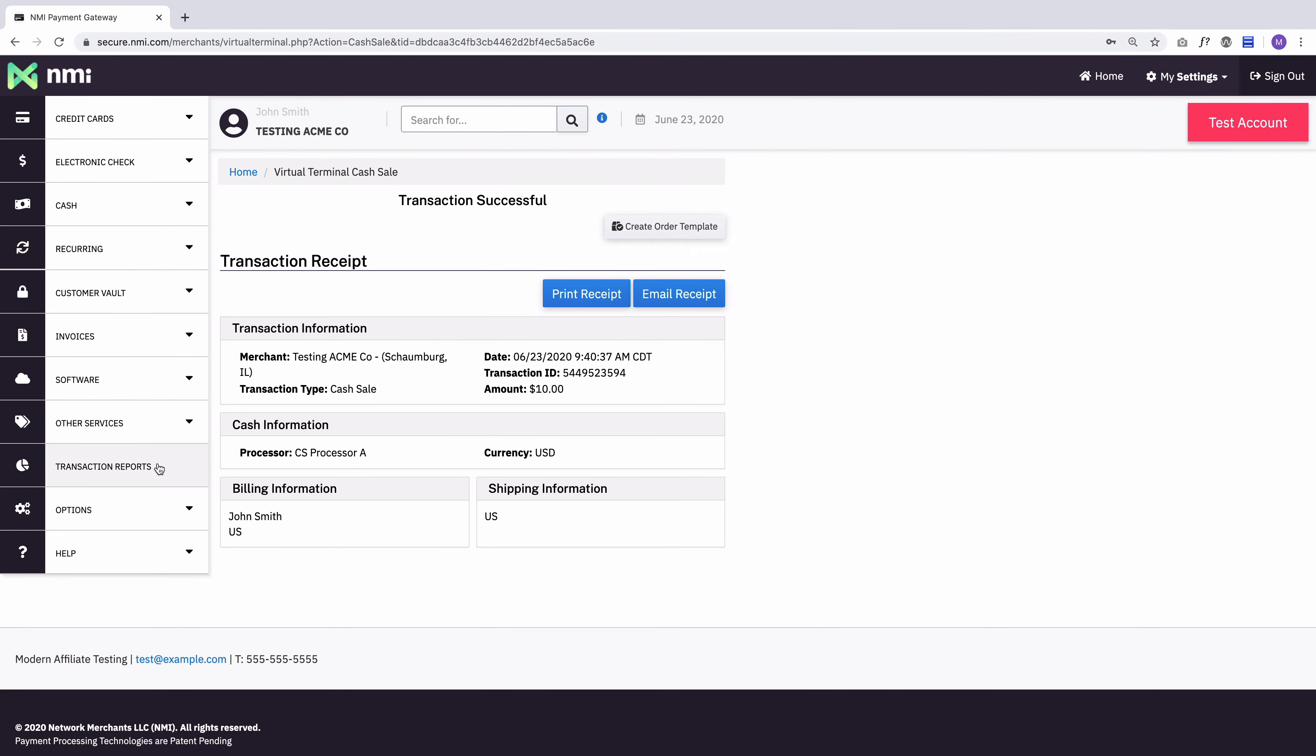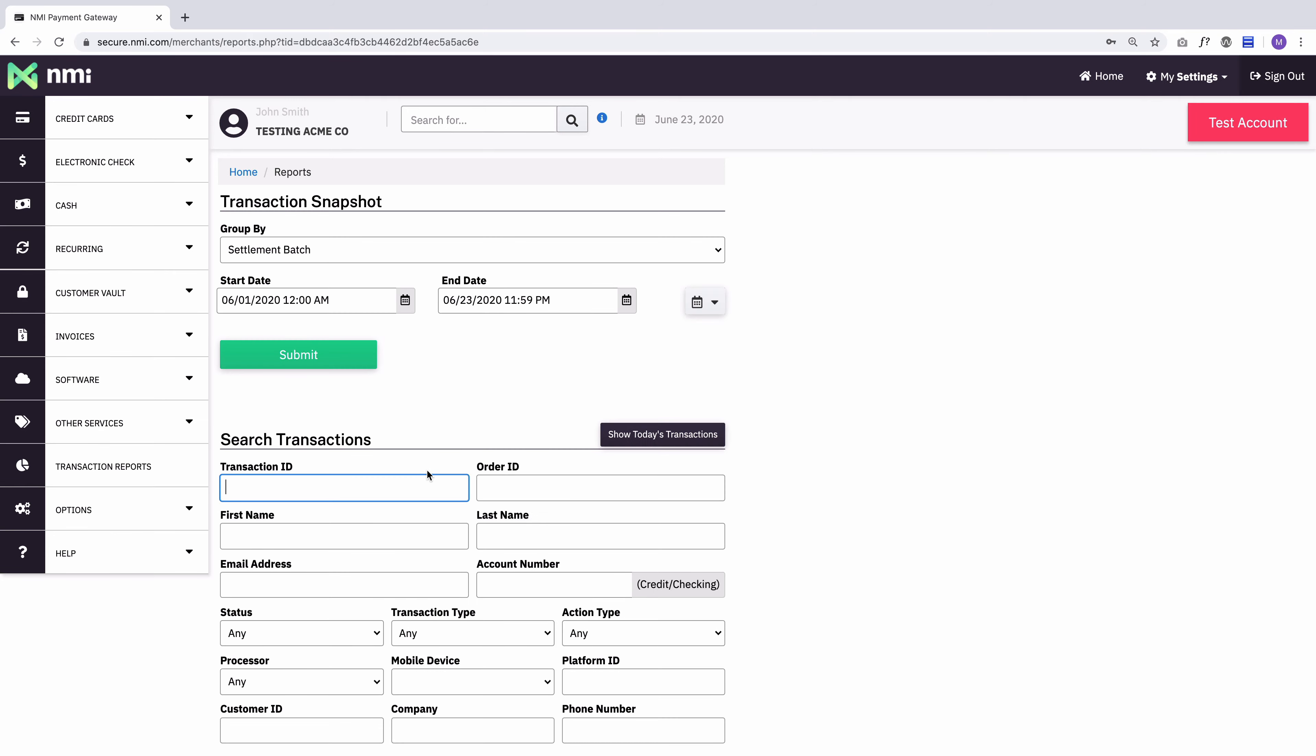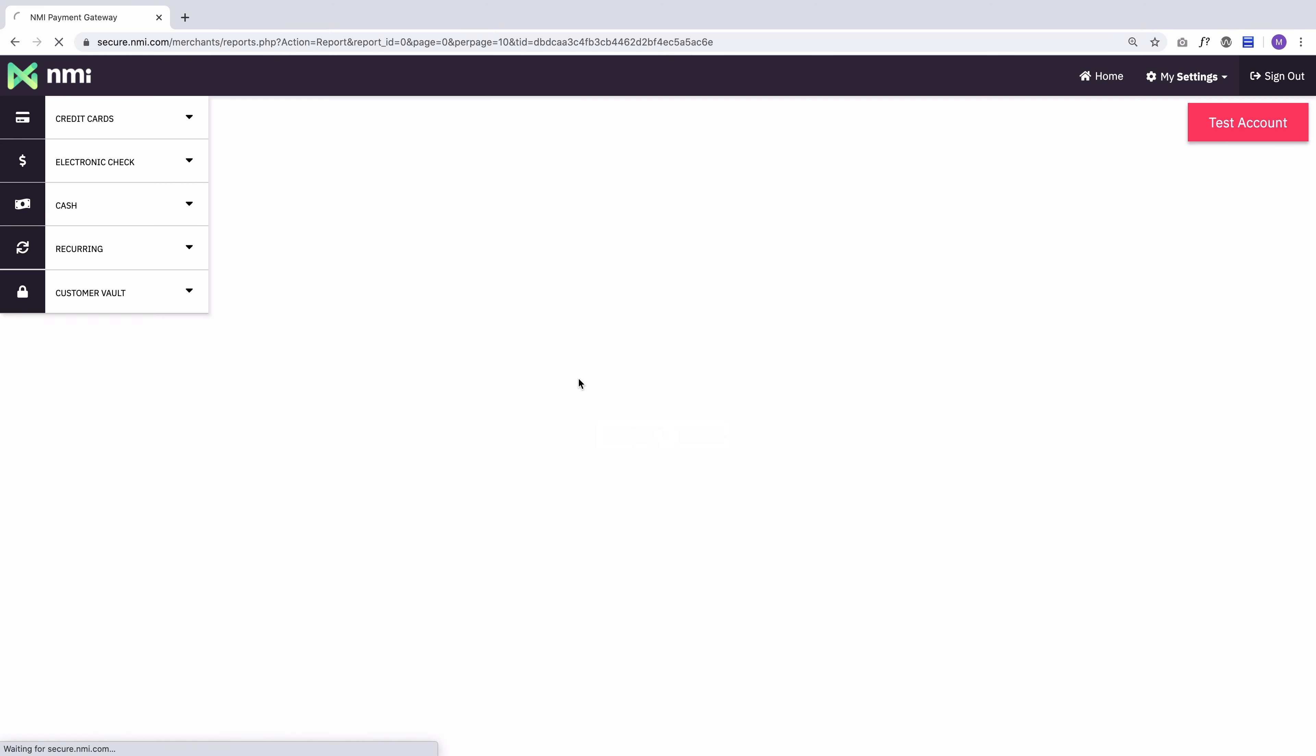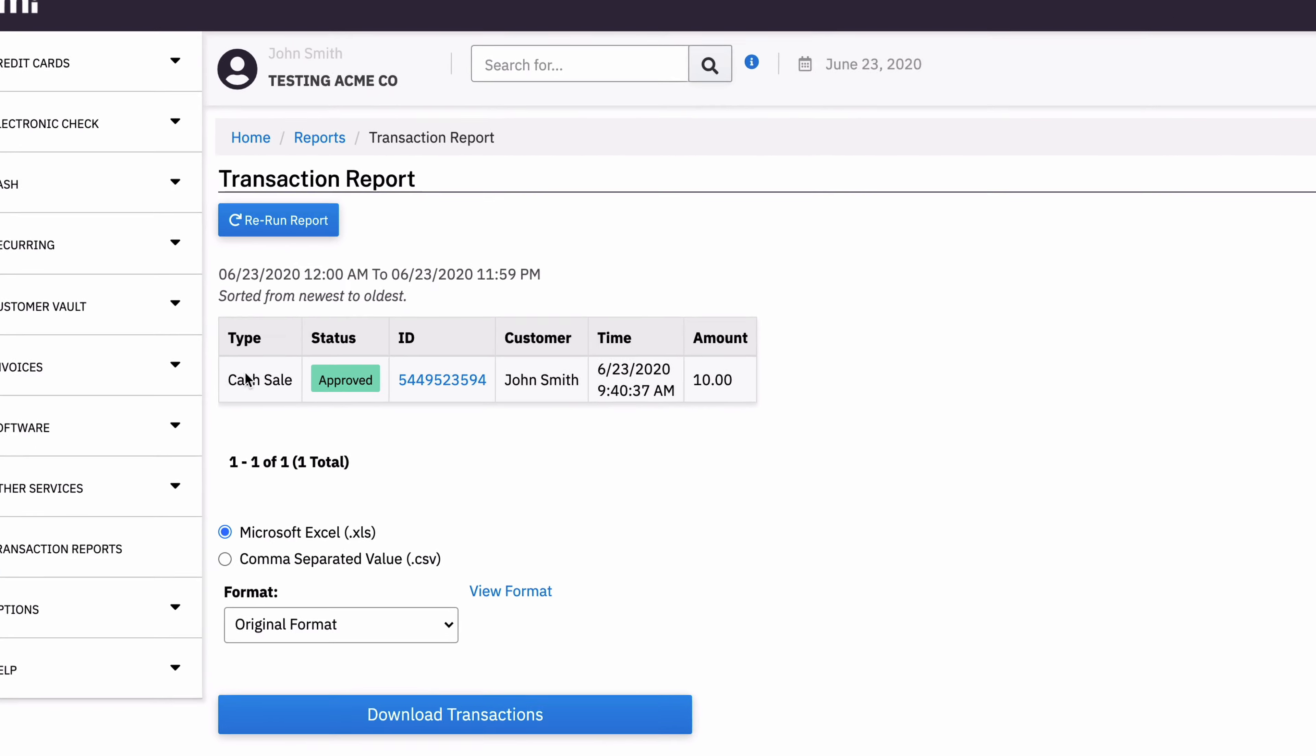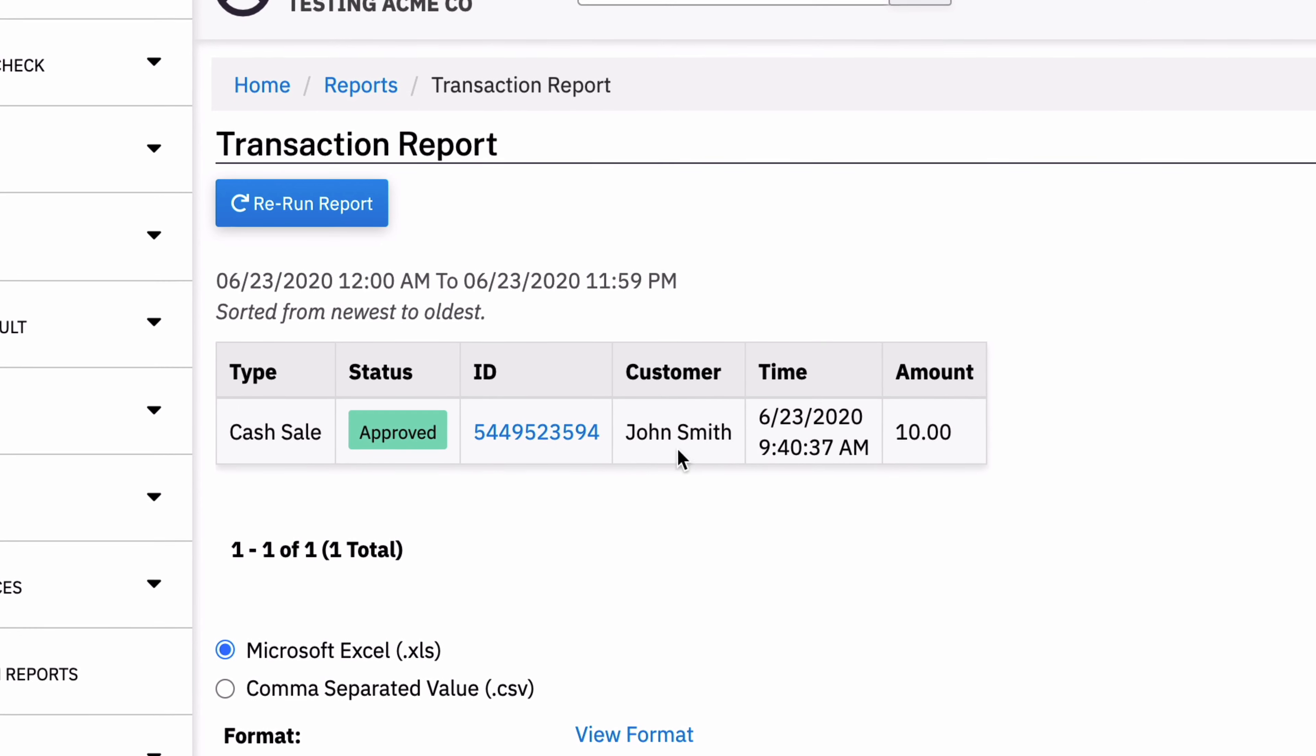Now, if I go to my reporting, I'm going to do a search for today's transactions and this transaction will show up. It was a cash sale and for John Smith, $10 and that's it.